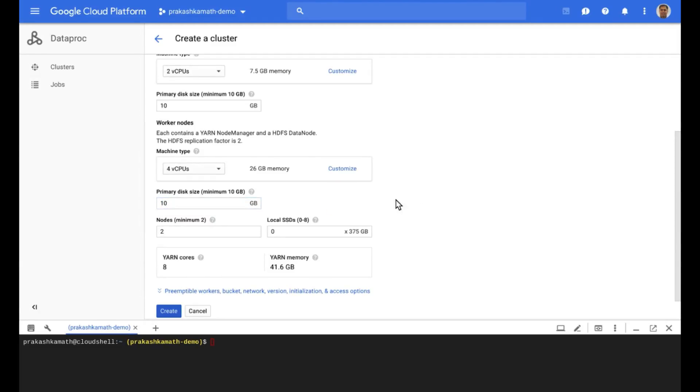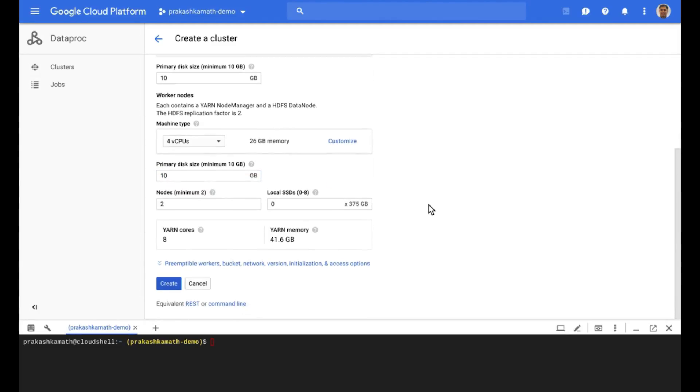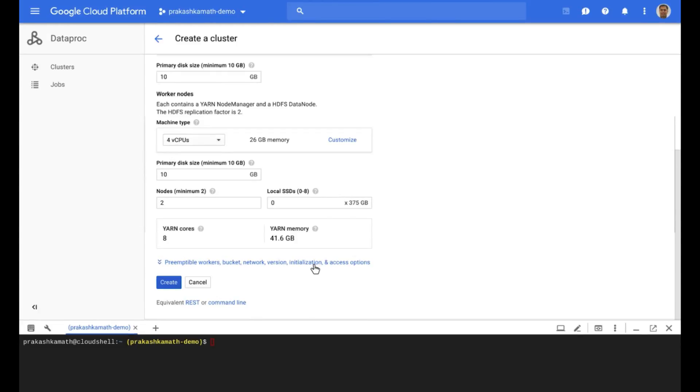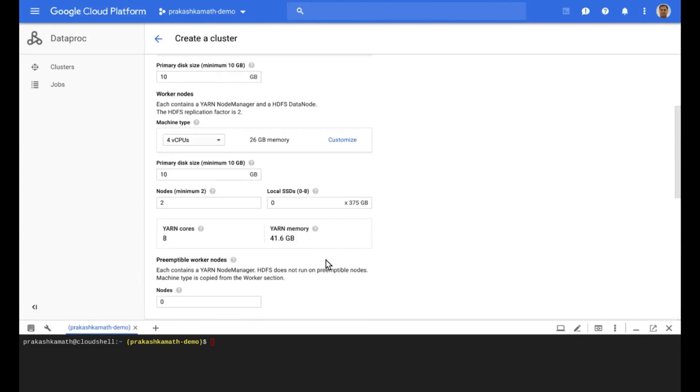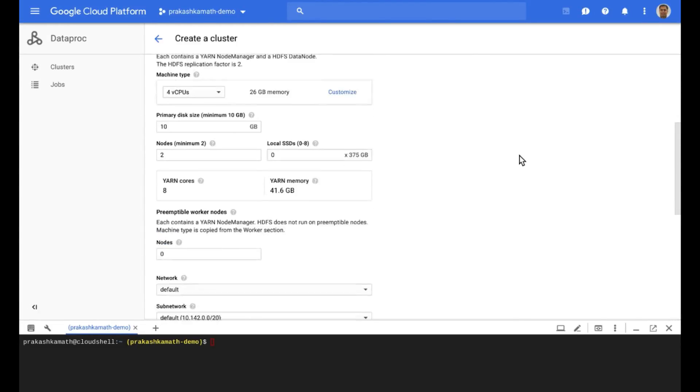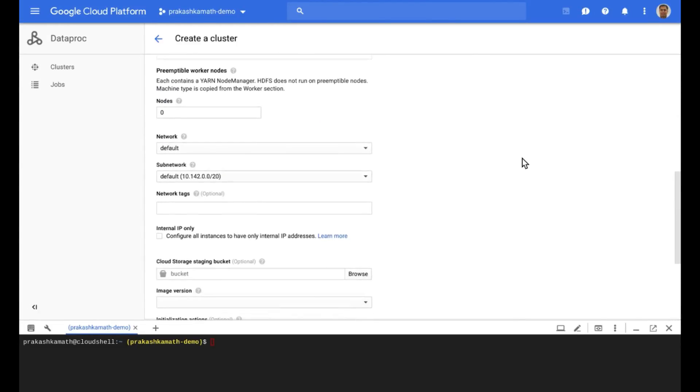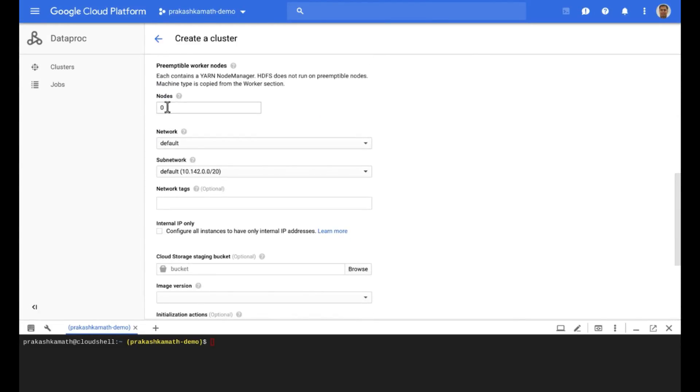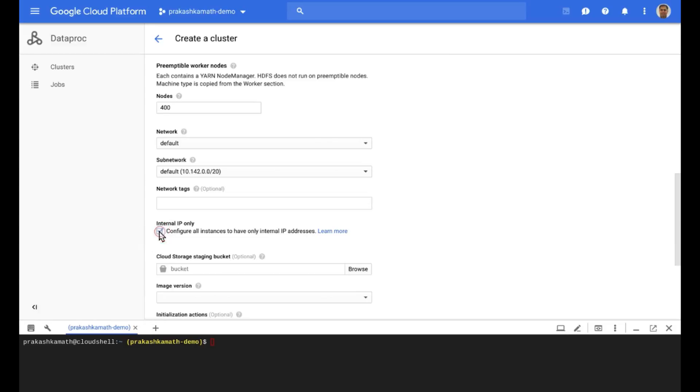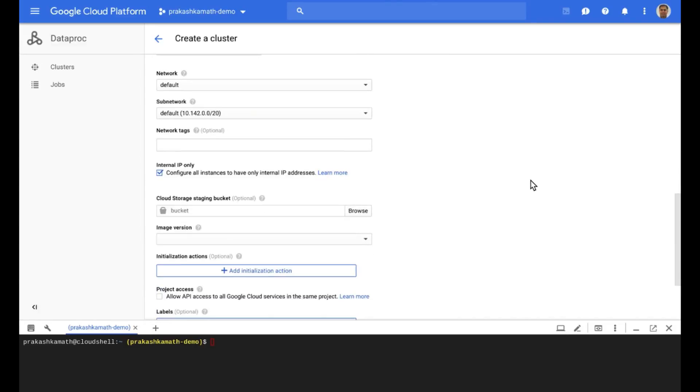And we're creating a really large cluster with preemptible nodes. So let's configure the preemptible nodes next. We'll set the number of nodes to 400. And the shape of these nodes will match the primary worker nodes.